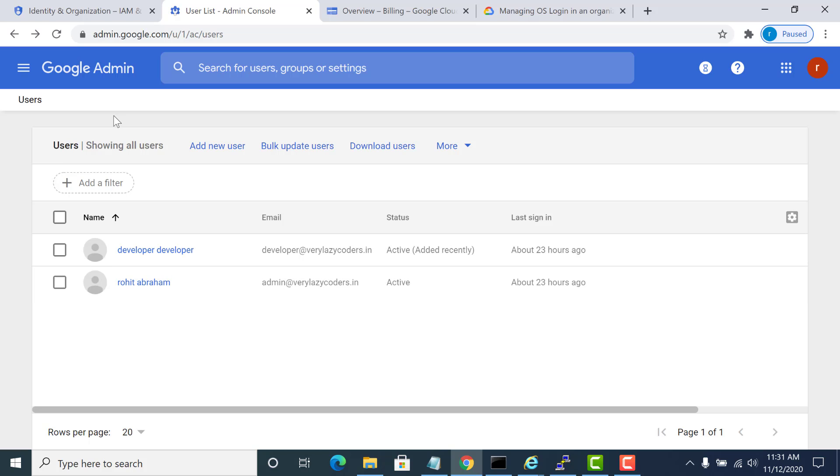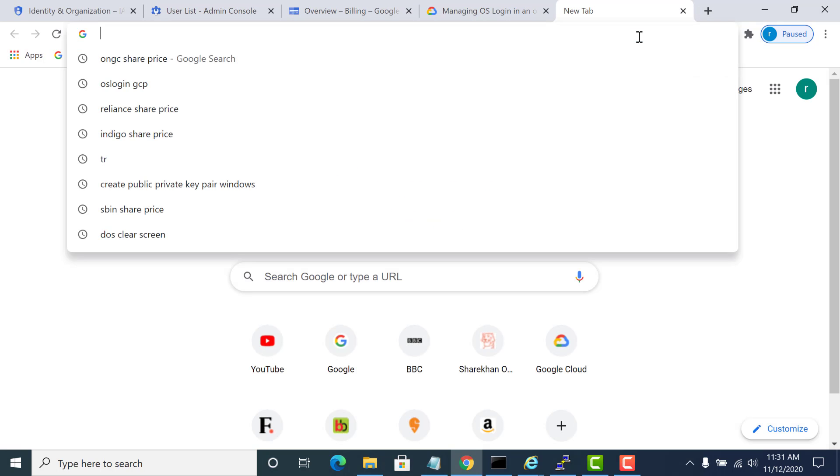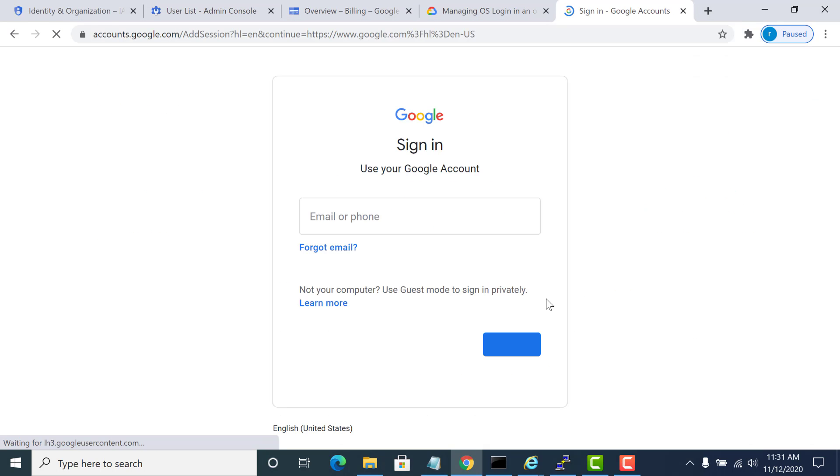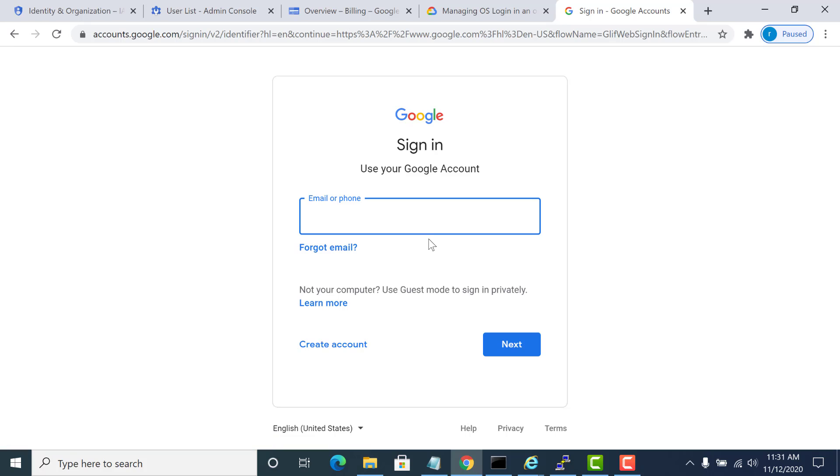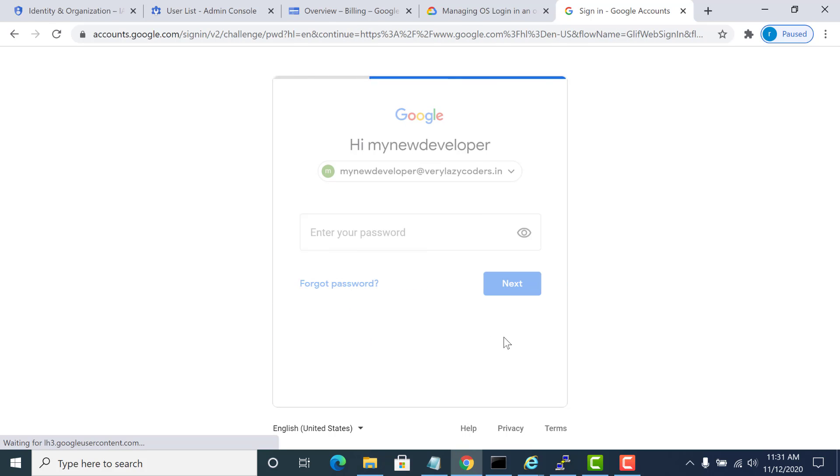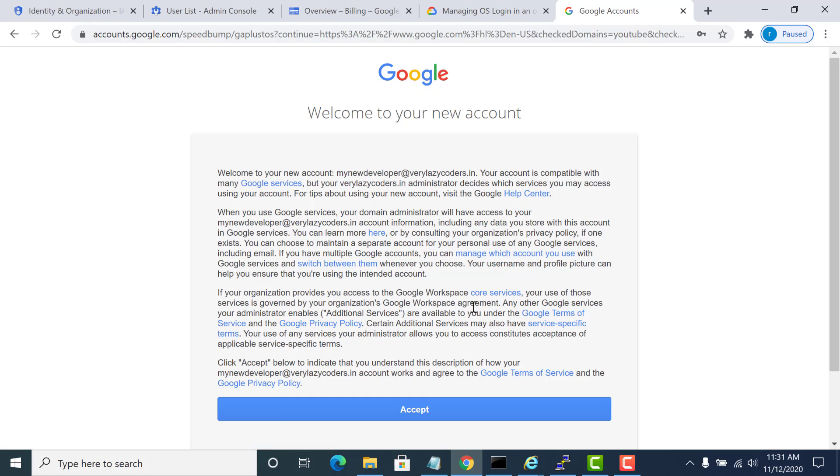After this, let me log in using my new developer account. I will add another account.